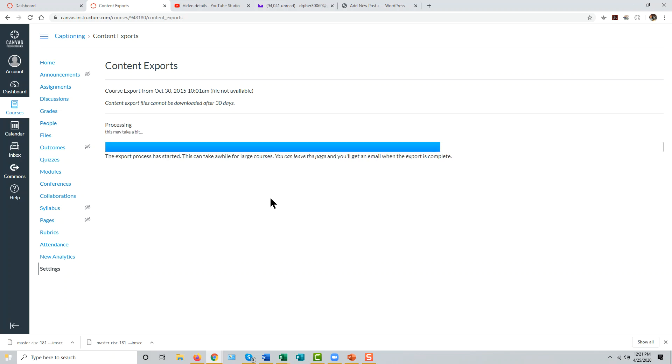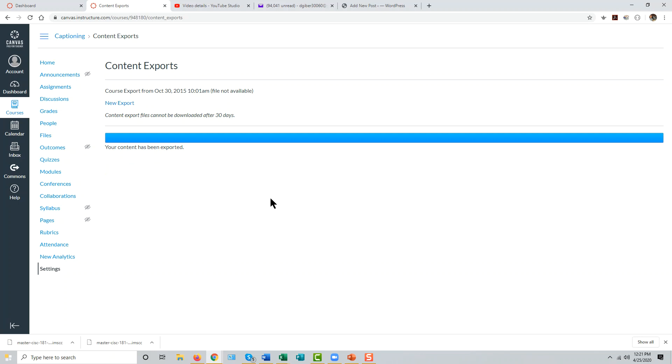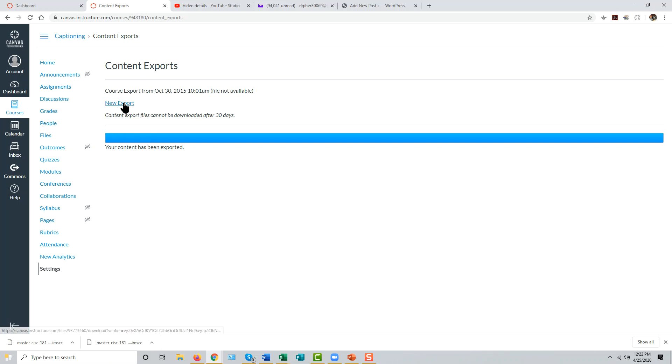This may take a few minutes depending on the size of the course. Once the export is finished, you'll have a link just above the blue bar that says new export, which will give you access to the export zip file created by Canvas.